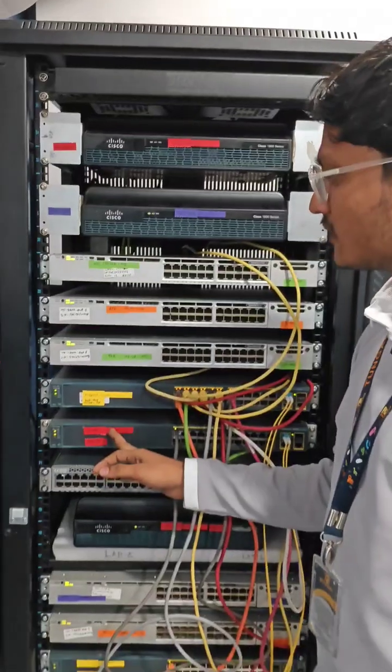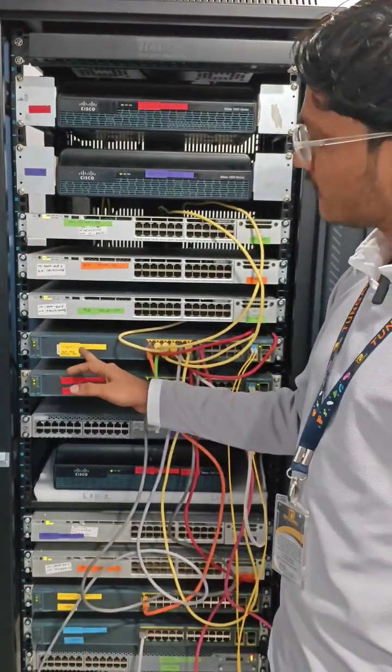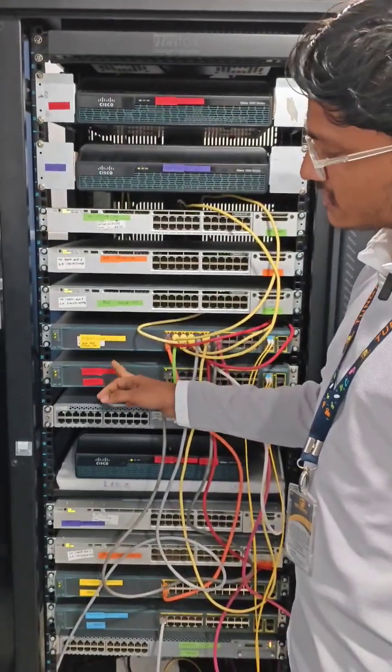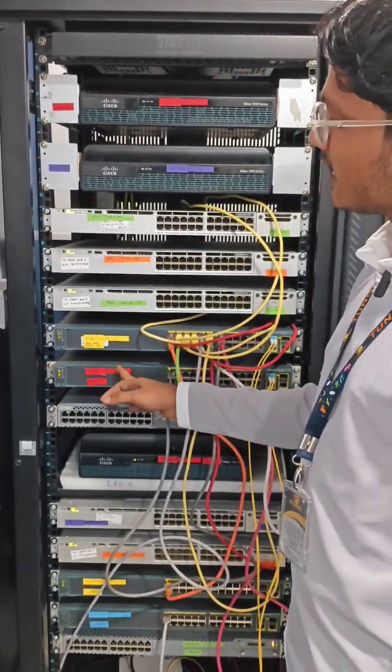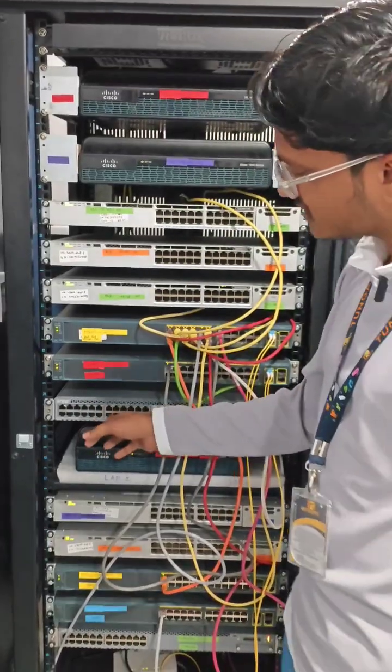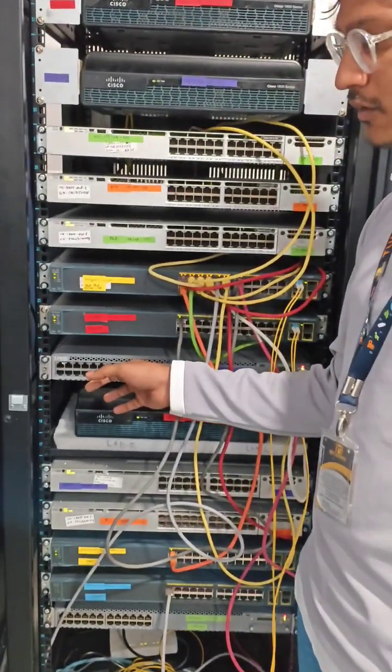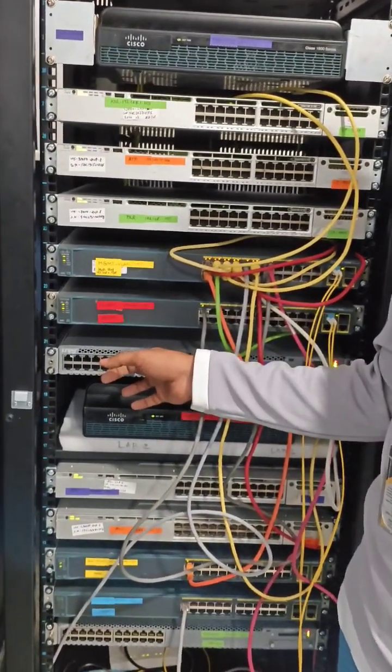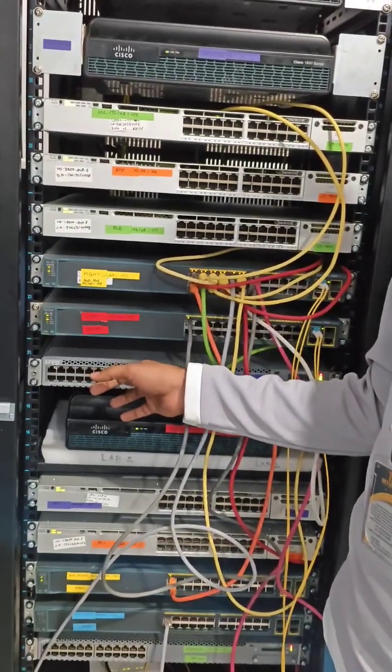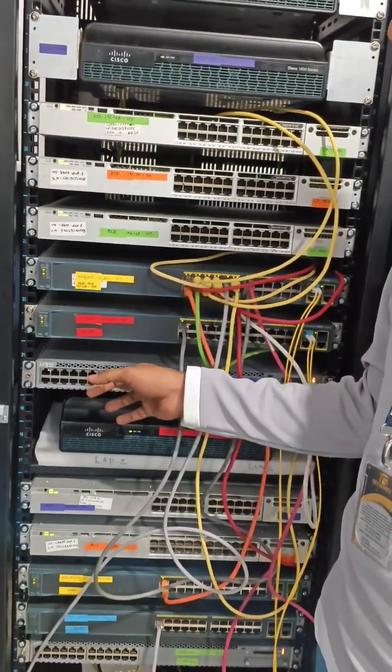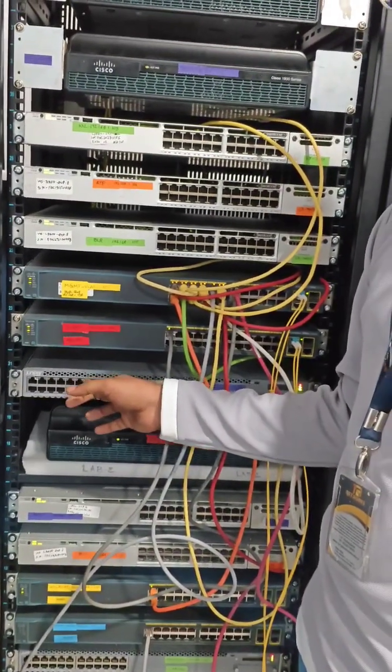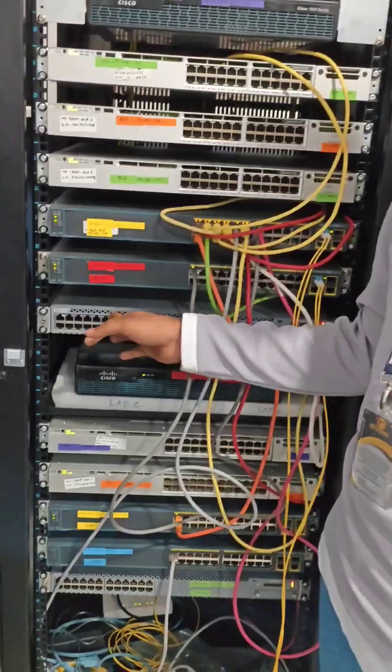Coming to this Juniper switch, this is used for hands-on experience of Junos CLI and a great opportunity for comparing Cisco commands with this Juniper device.